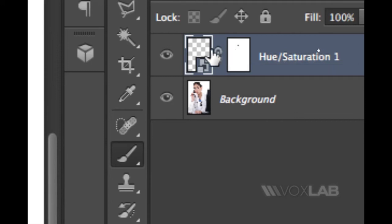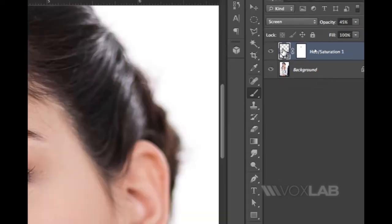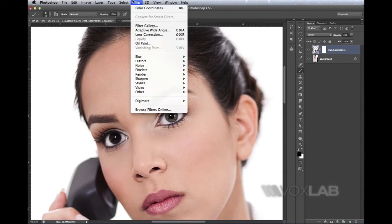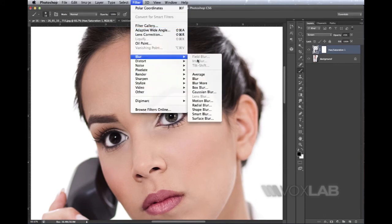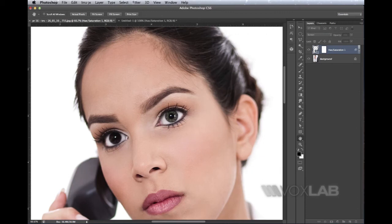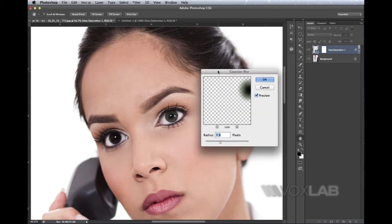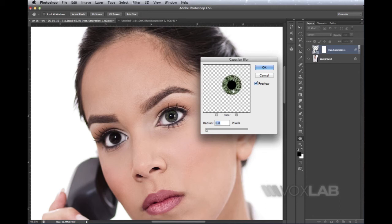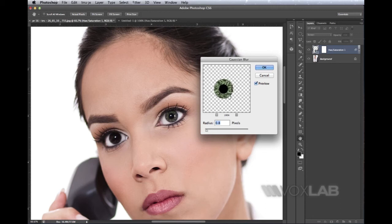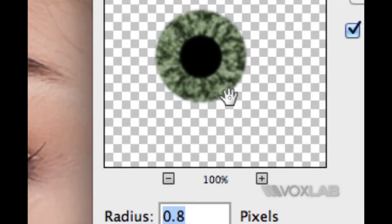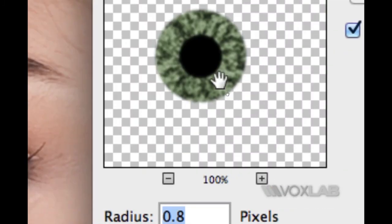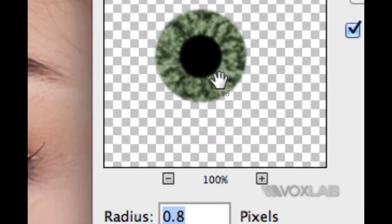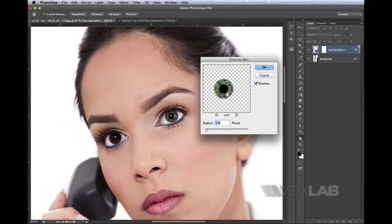I select the mask, go to Filter > Blur > Gaussian Blur. From Gaussian Blur I can choose a very small amount—no need to make it too much. Perhaps 0.5 or 0.6, anything that just blurs the iris a little bit. This was the original, I'm blurring it this much, and when I'm ready I press OK.